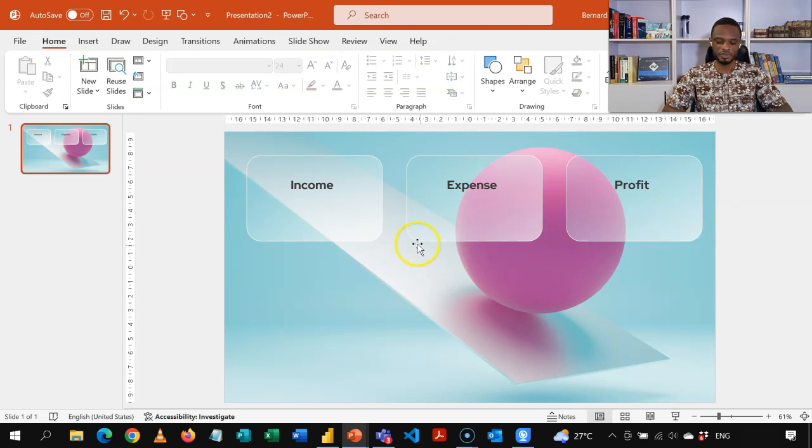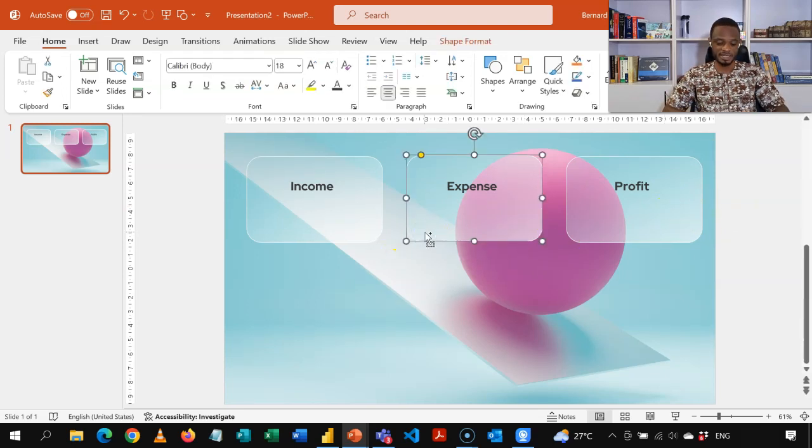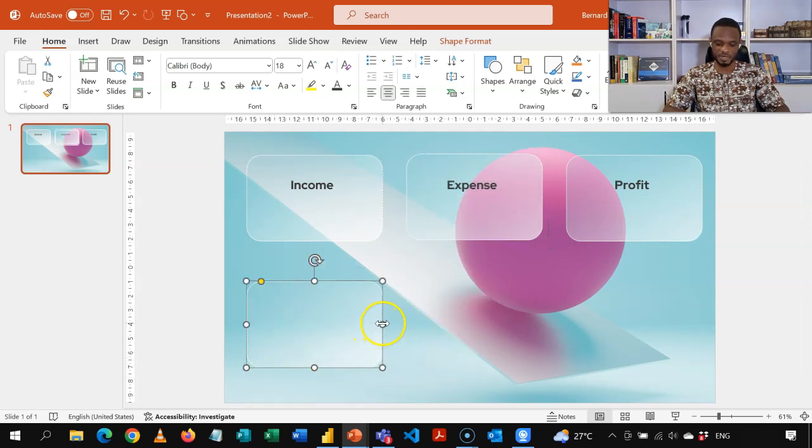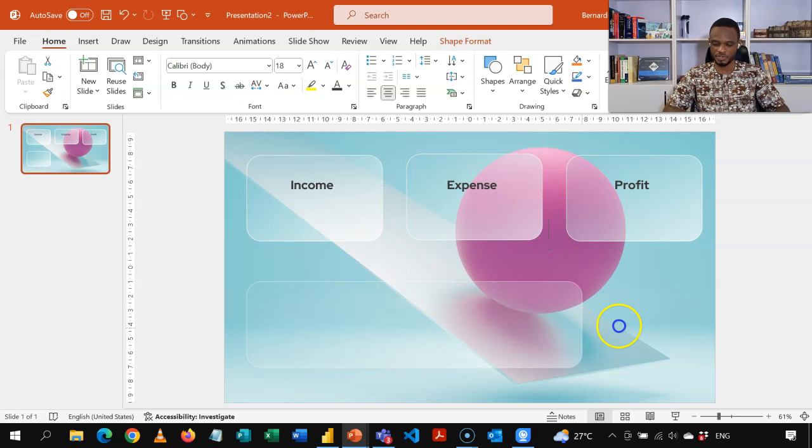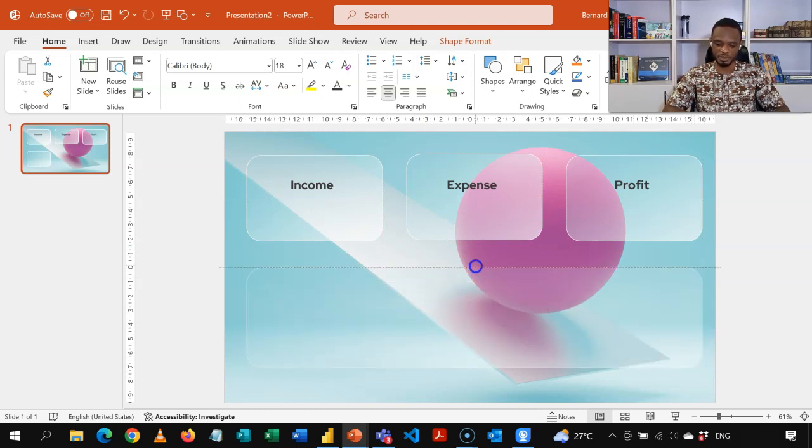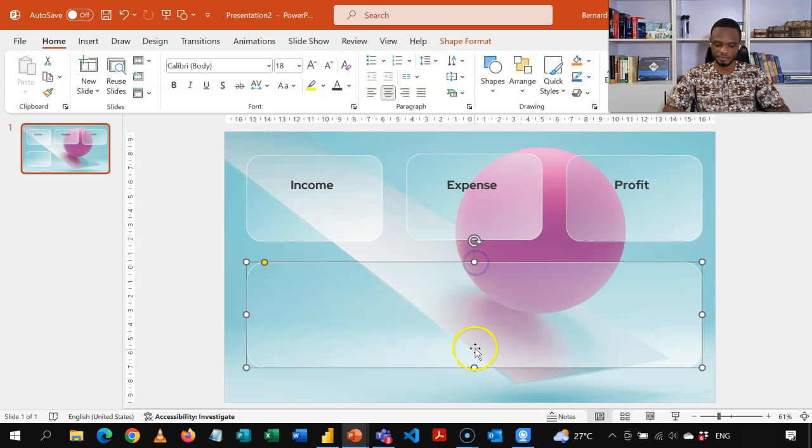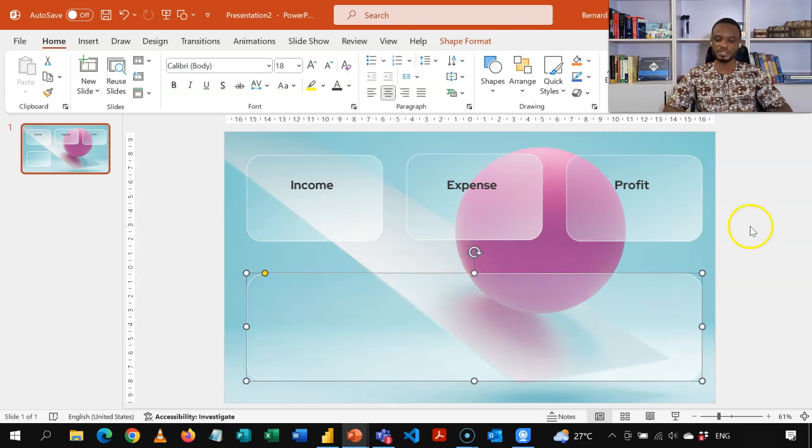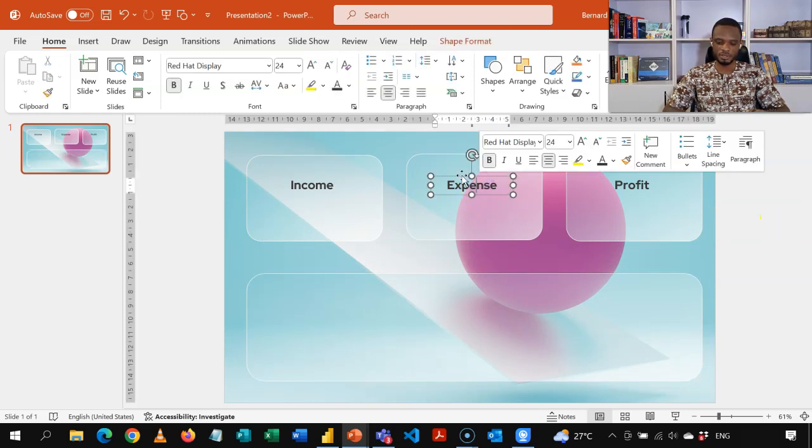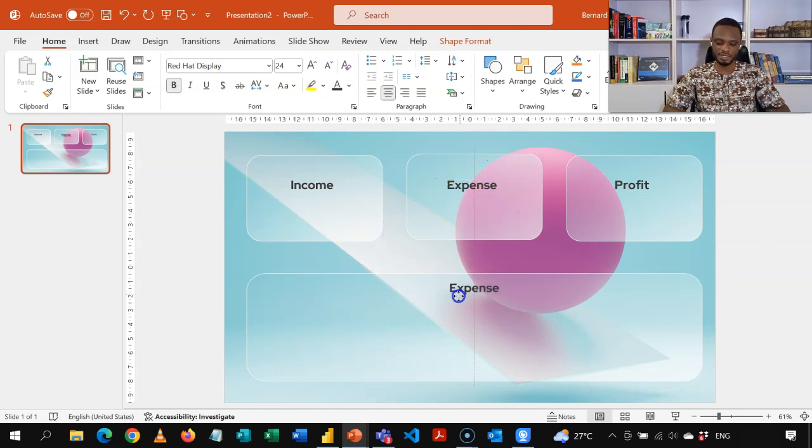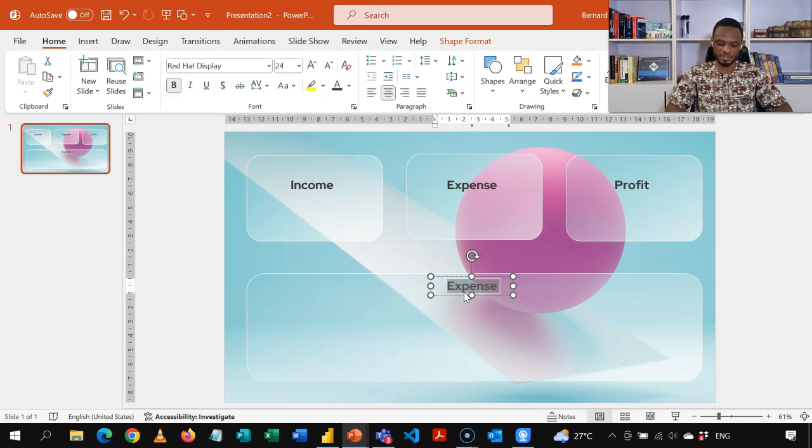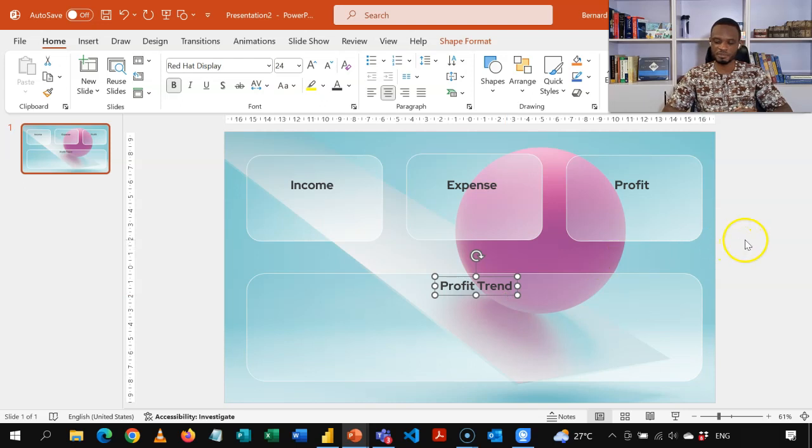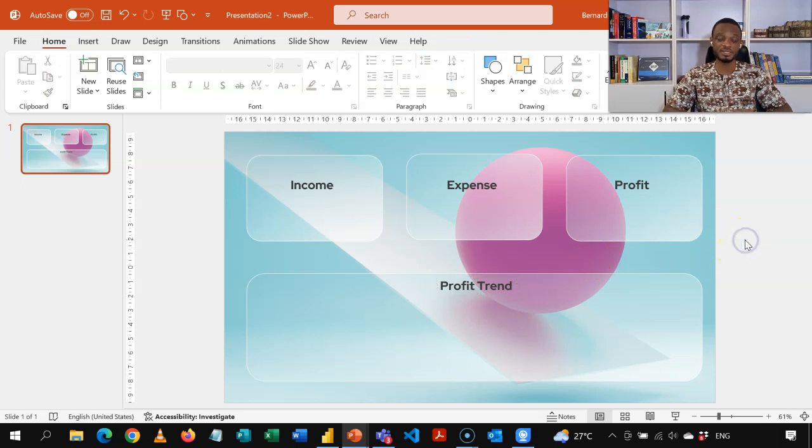Now the final thing we're going to do is to duplicate this again, Control D. And then use it as the background for our chat. So I'll just stretch this all the way to the end. And then open it here and then label it as profit trend. So as I said, you can add on, you can use several pages here, but the basic design has been done.